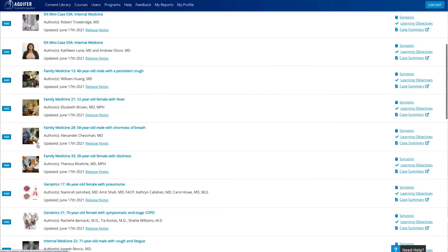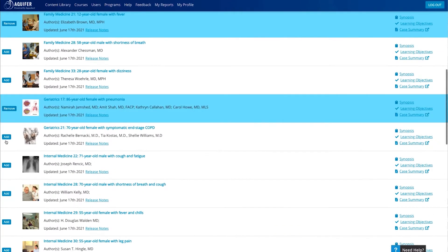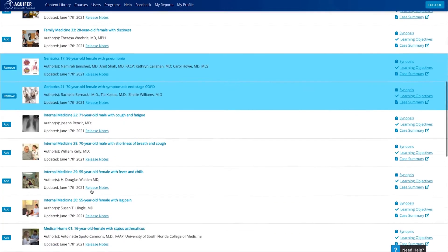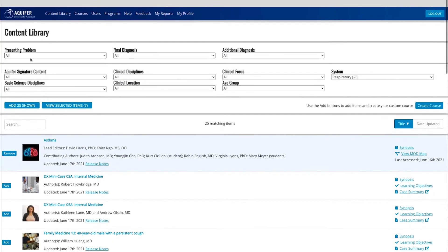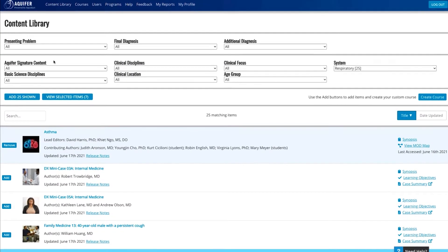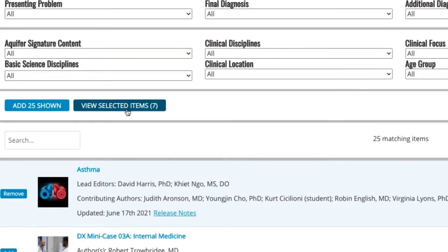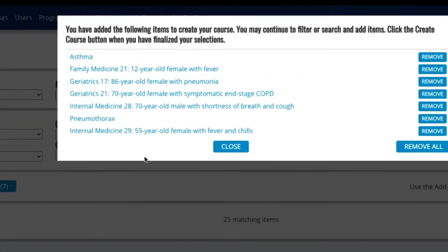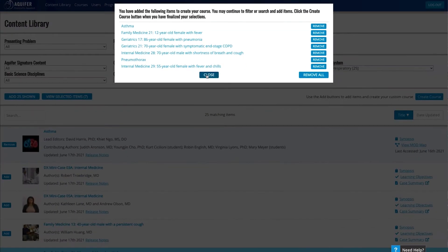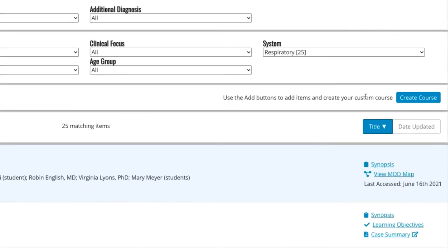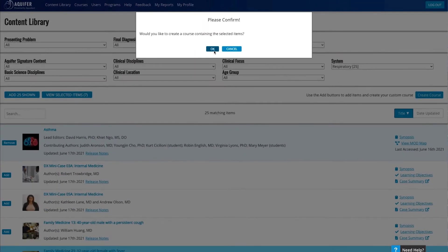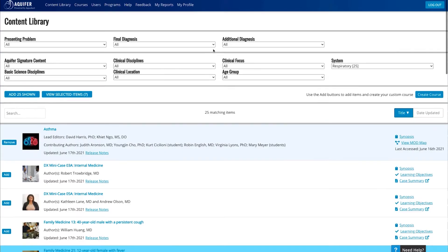Select the cases or scripts for your course by clicking the Add button or Add All Shown to use all of the content displayed on the screen. View your selected content and make changes by clicking View Selected Items. When you're happy with your selection, click Create Course.